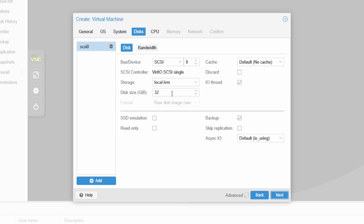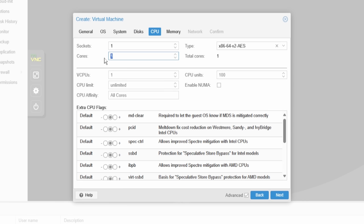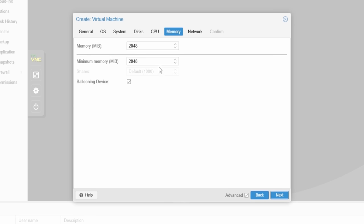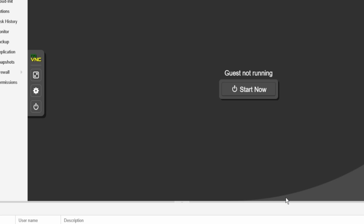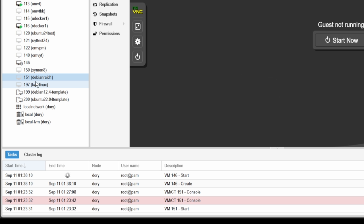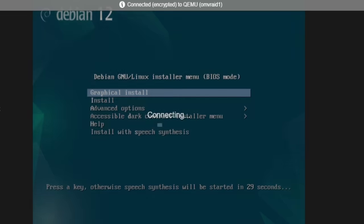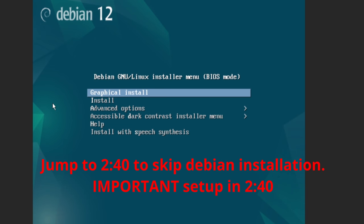I'm going to make two 20-gigabyte disks — these will be our boot drives — with three cores. Now we're going to go into the graphical install.